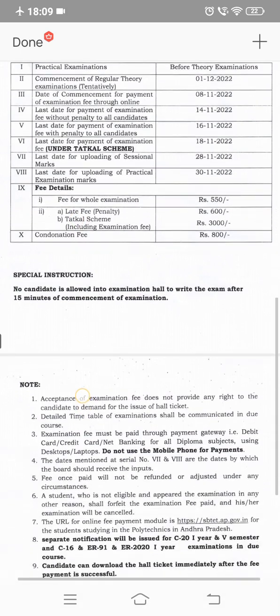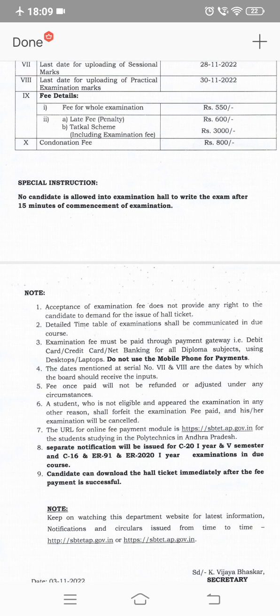No candidate is allowed into the examination hall to write the exam after 15 minutes of commencement. Candidates can download their hall ticket immediately after fee payment is successful. A student who is not eligible and appears in the examination for any other reason shall forfeit the examination fee paid, and their examination will be cancelled. Mobile phone usage for fee payment is strictly prohibited.